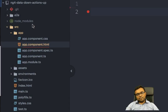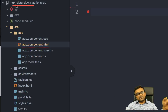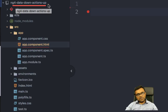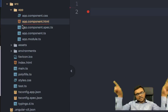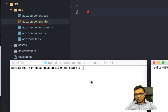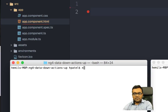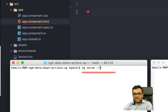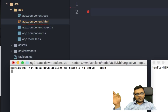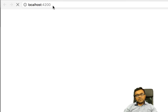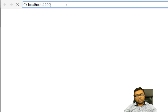I already have built this project, which is empty at this moment. The project is named ng4-data-down-action-up, and I will upload it to GitHub. I'll run the project with ng serve --open. That should compile the project and open it at localhost. As you can see, there's nothing going on — it's empty, open at localhost 4200.